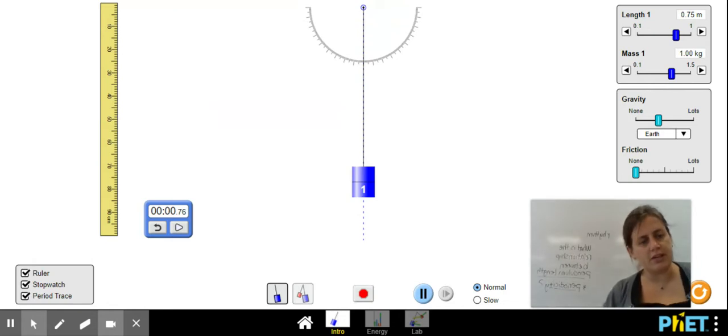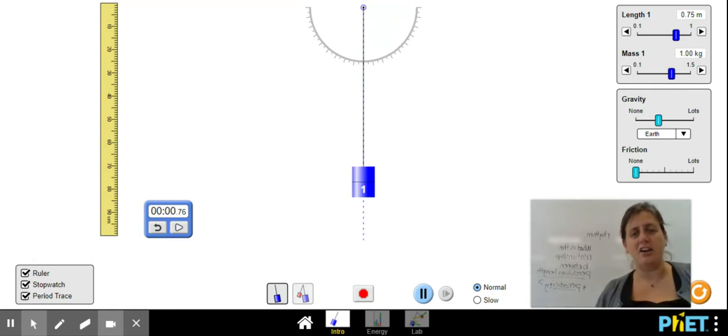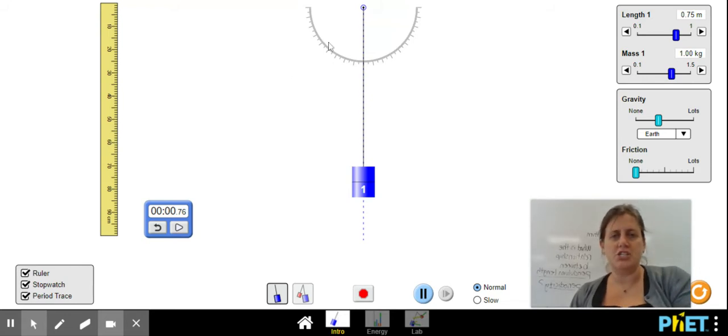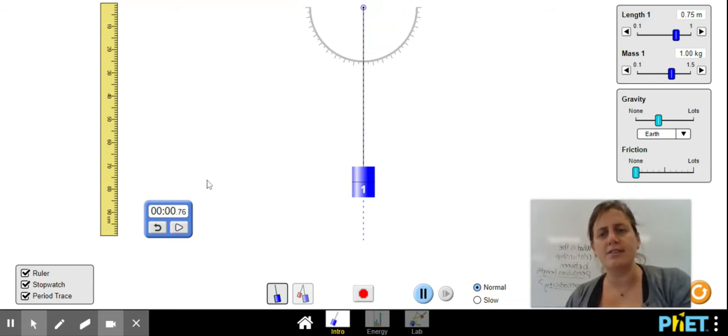The way that you're going to do it, and you might do it differently than each other, and that's okay. What you're going to do is change the length of your pendulum, and in response to that, measure the time.